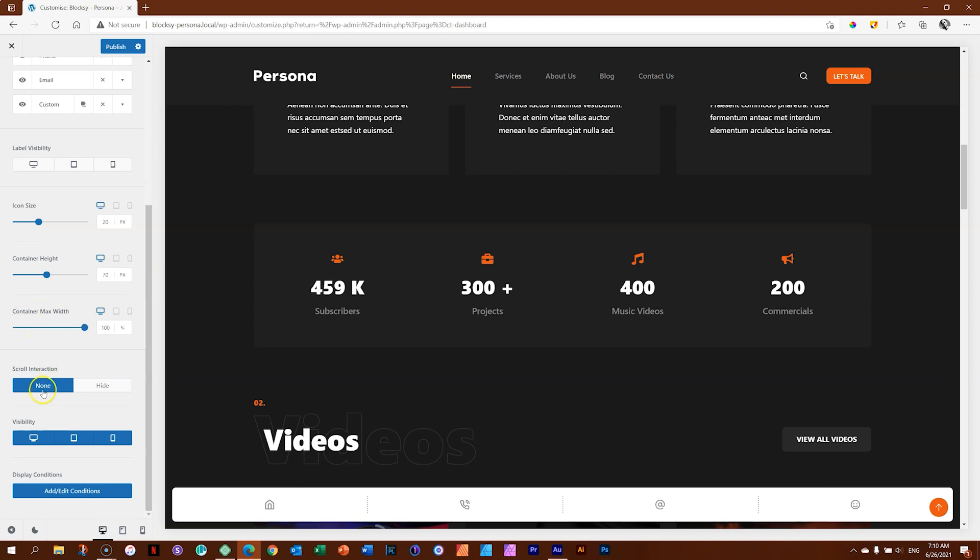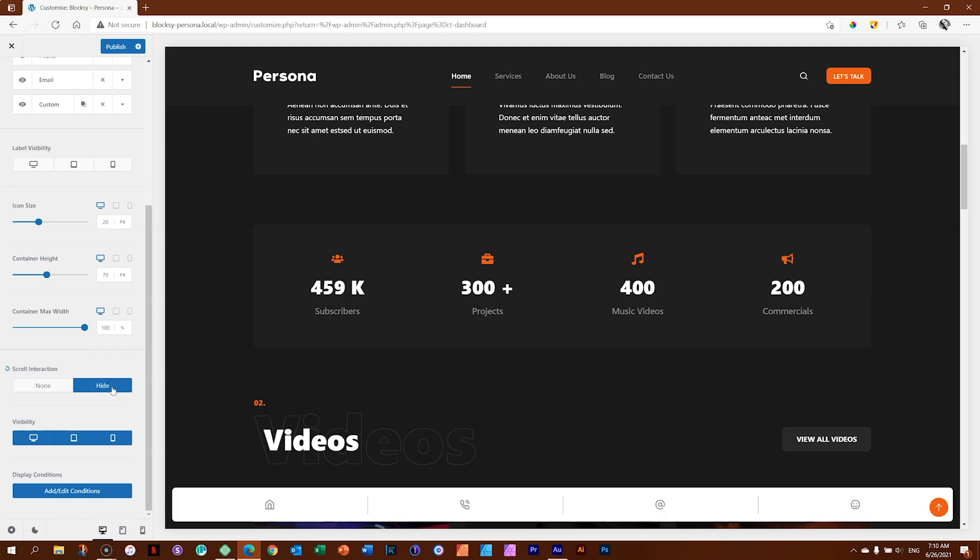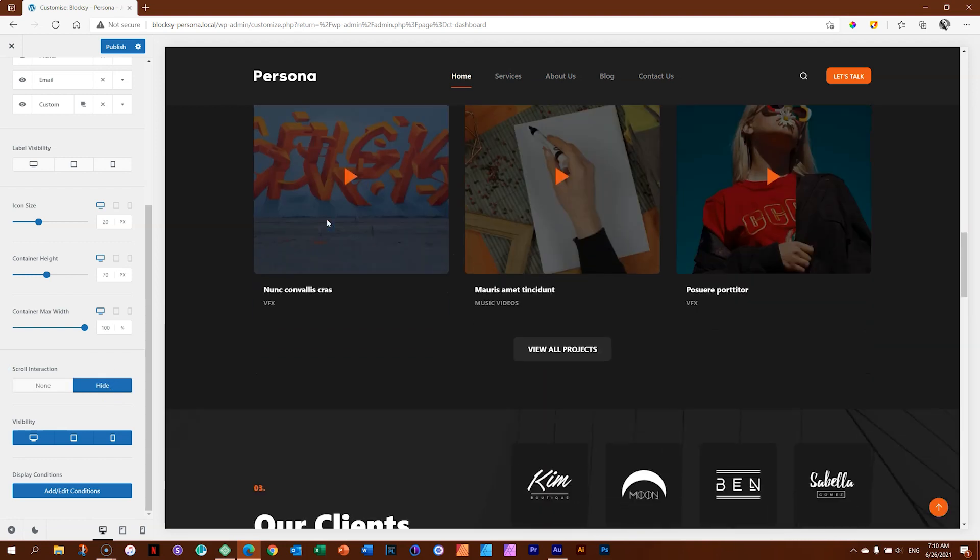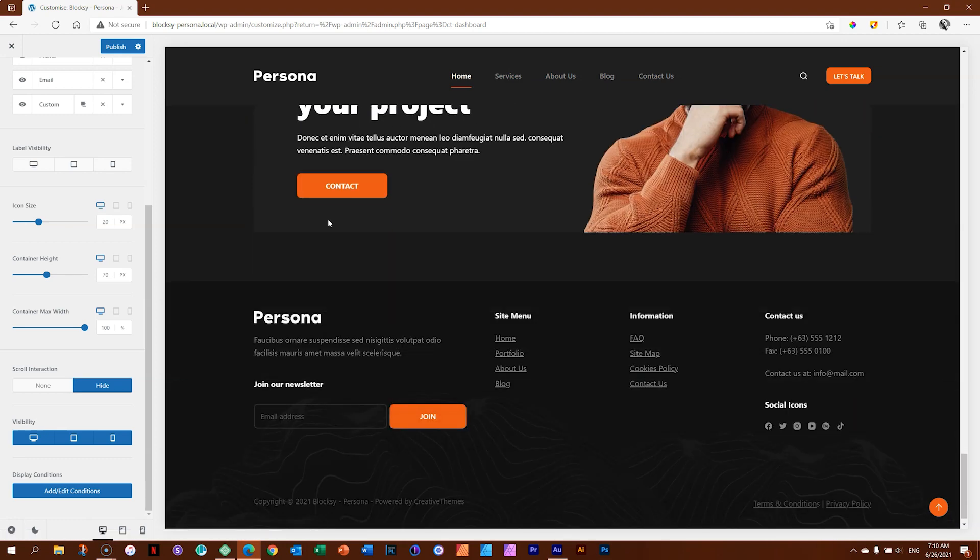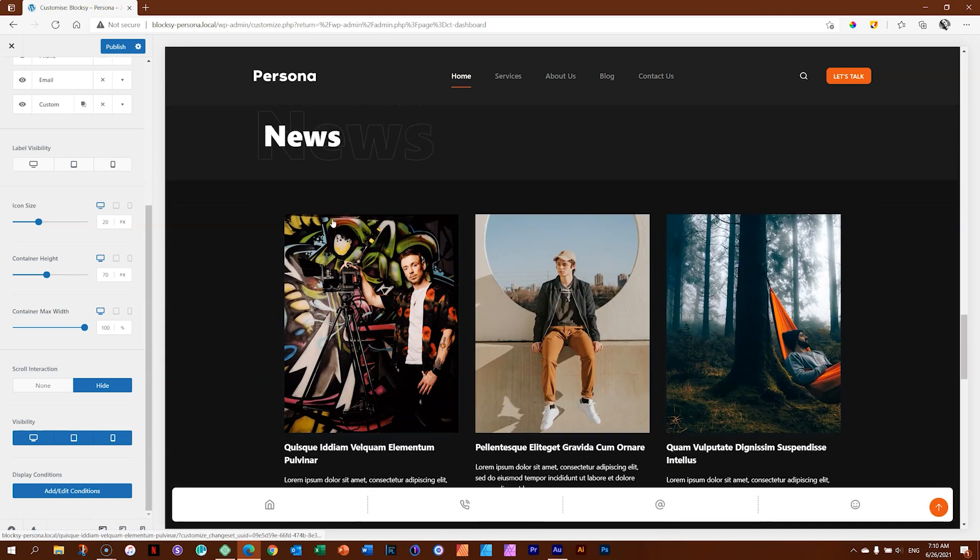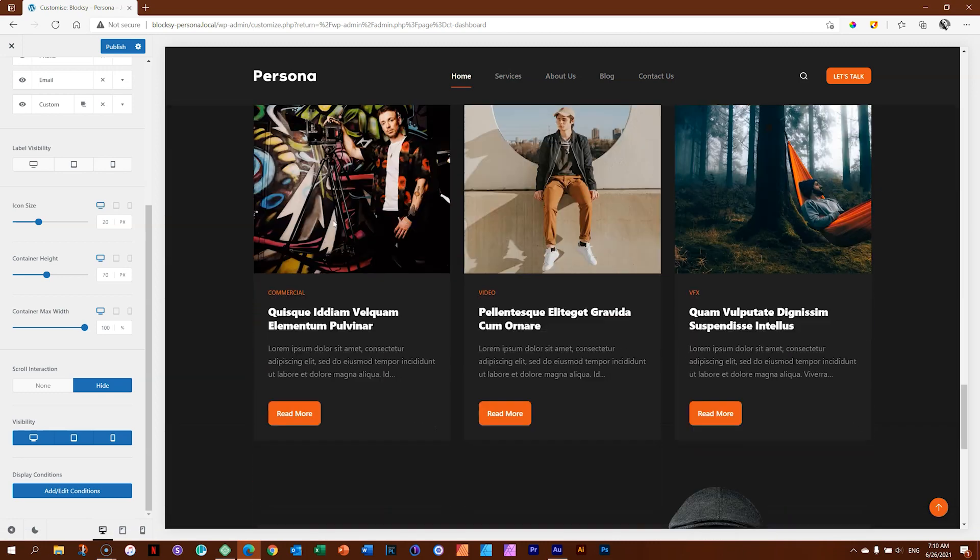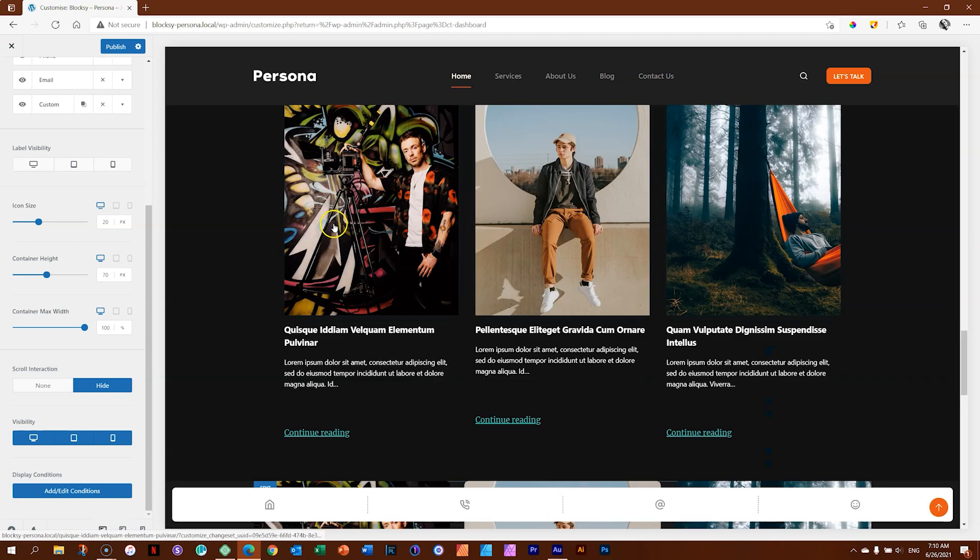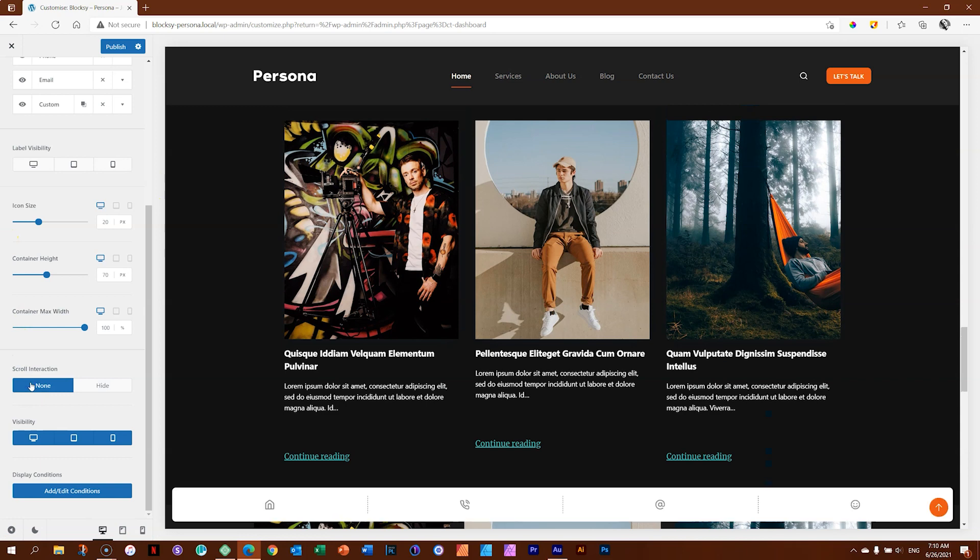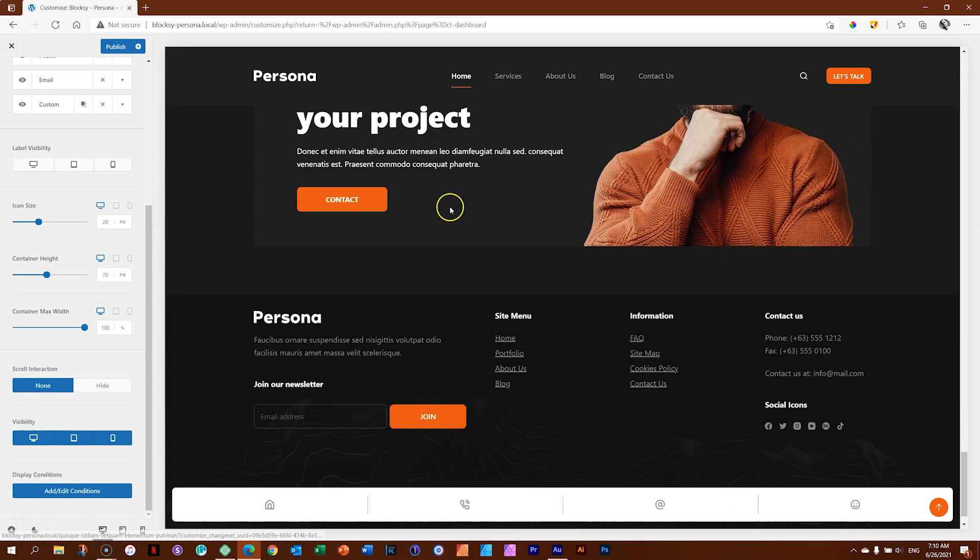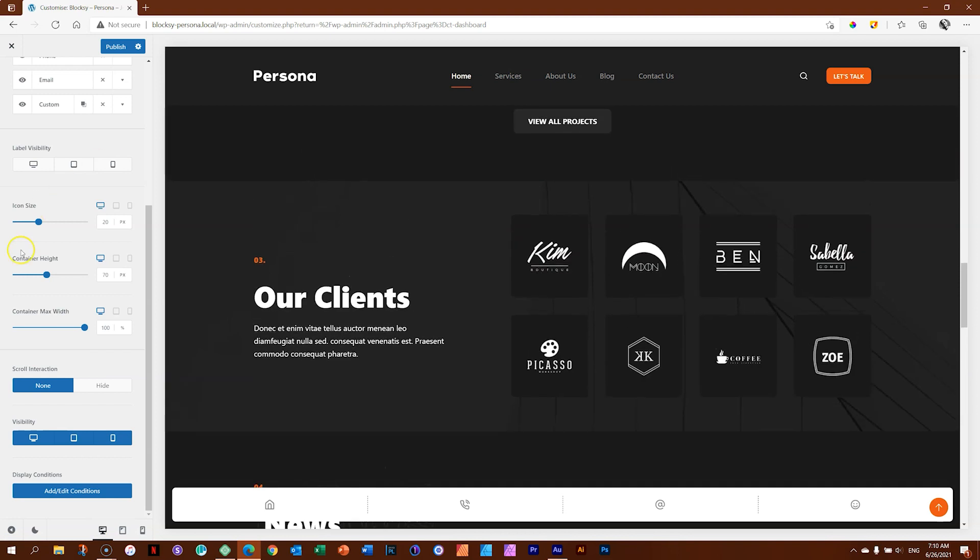Scroll interaction. None. And hide. What is this? Let's put it on hide. Scroll. Ooh. Okay. So whilst you are scrolling, it will hide. When you go up, it comes back. Likey-likey. And none gives us permanent display. Super nice.